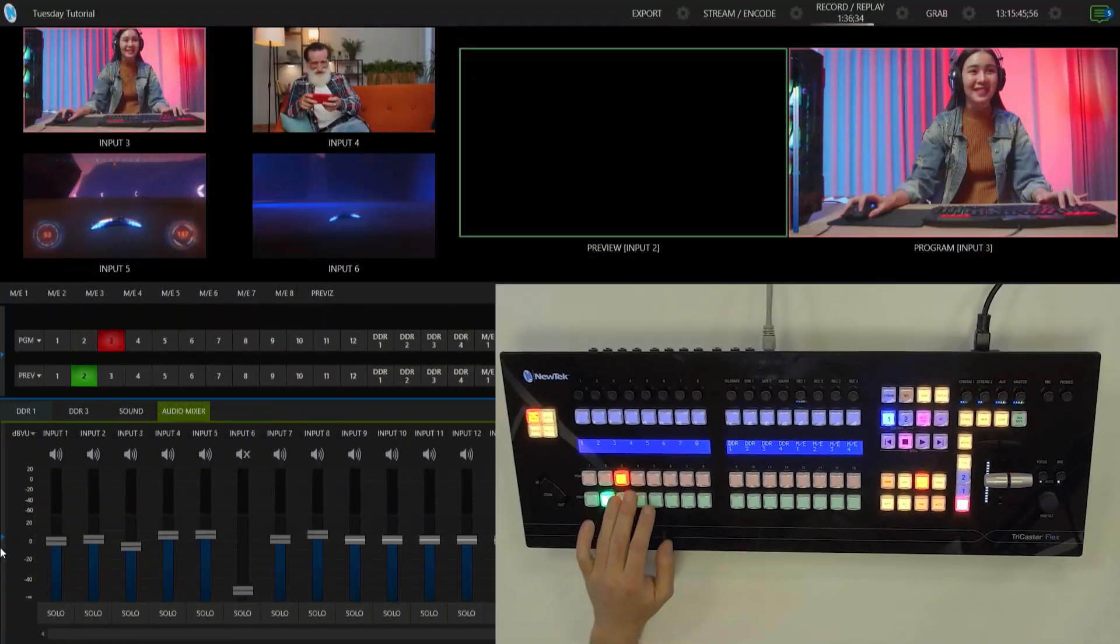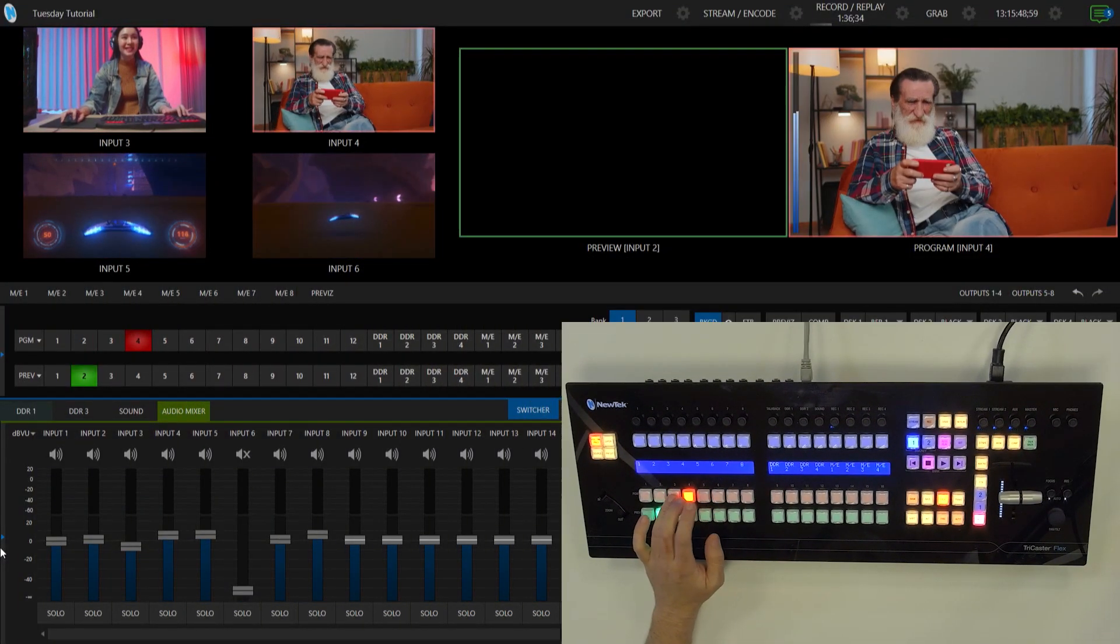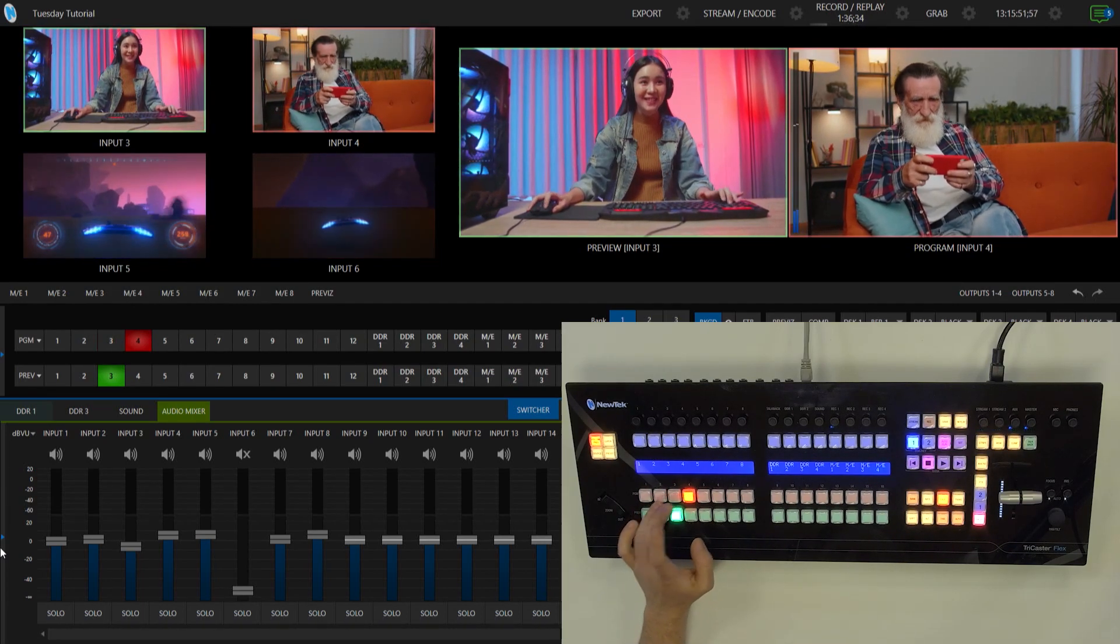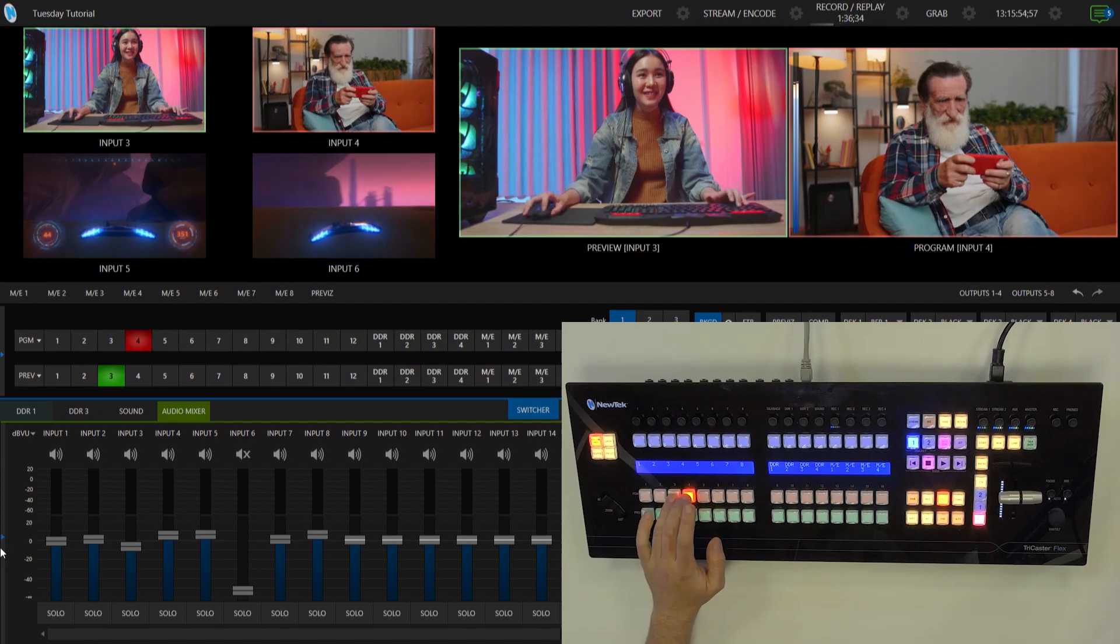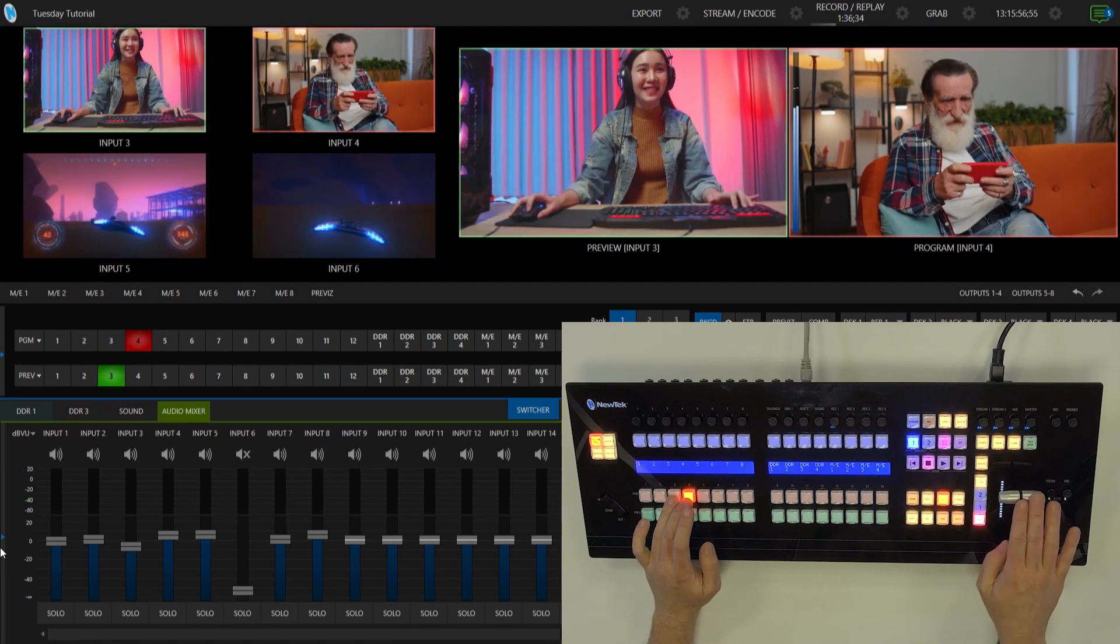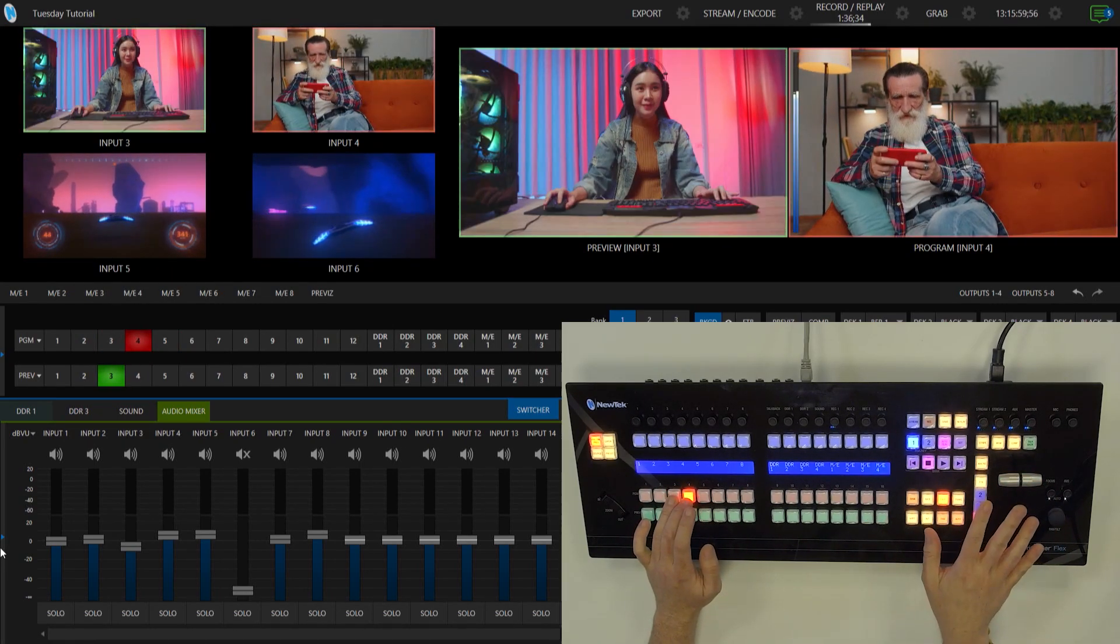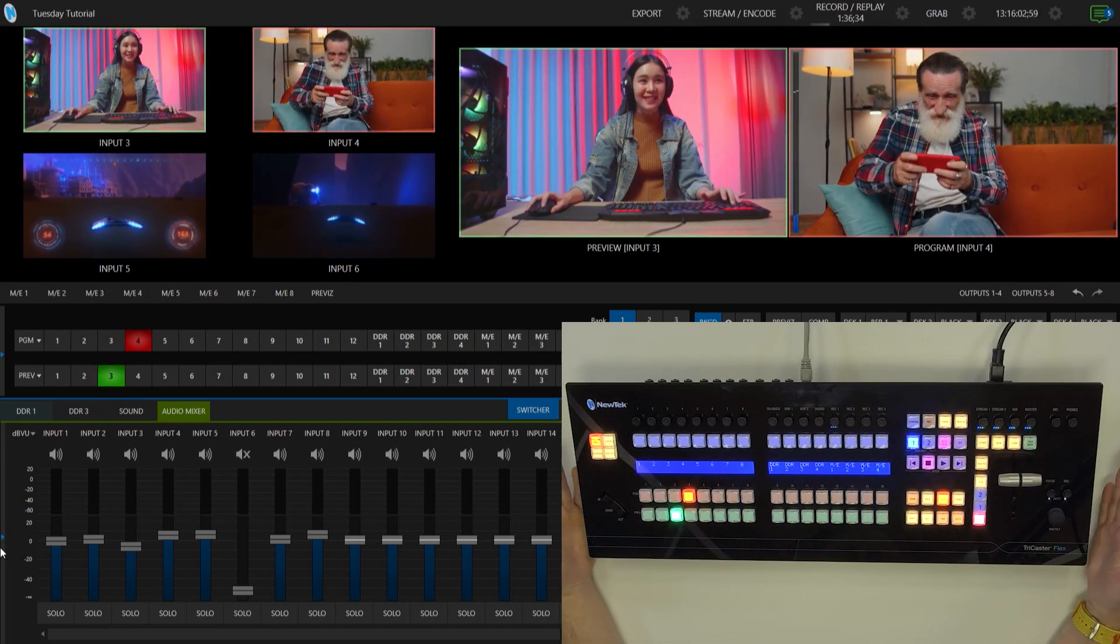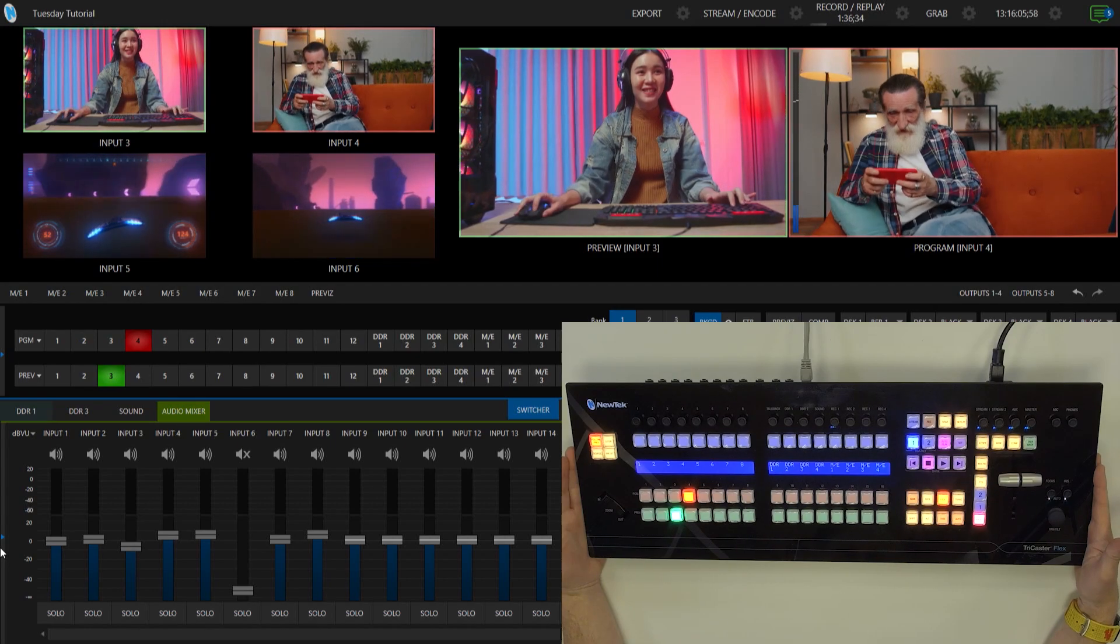So now if I click any of these buttons here, check it out. Now it is switching that show from my flex control panel and all of my operations here, my transitions, my downstream keyers, etc., everything on this control panel now controls that particular TriCaster.